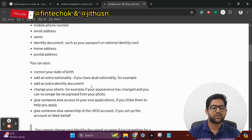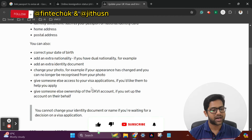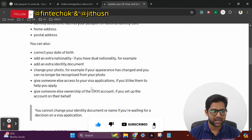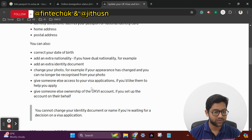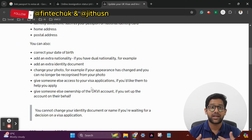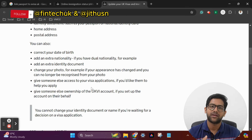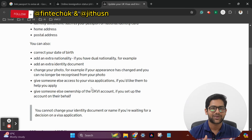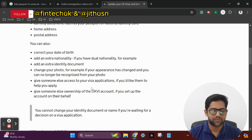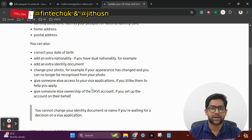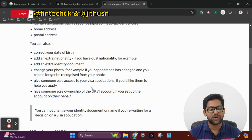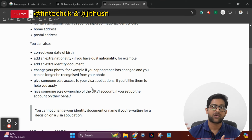You can also correct your date of birth. If you have dual nationality, you can change your photo — for example, if your appearance has changed and you can no longer be recognized from your photo, you can't use that photo for your visa application. You can give someone else access to your visa application if you would like them to help you apply, or give someone else ownership of the UKVI account.